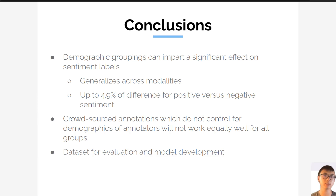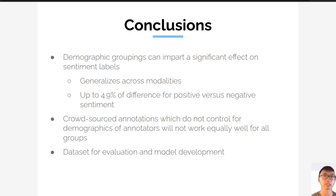In summary, we found that demographic groupings can impart a significant effect on sentiment labels, and that it also generalizes across all modalities. This effect is quite large even when performing relatively straightforward tasks such as binary sentiment classification, and we can observe up to 4.9% of a difference in accuracy. Additionally, we show that crowdsourced annotations which do not control for demographics of annotators will not work equally well for all groups, especially underrepresented groups. We hope that HCI researchers and ML researchers can work together to solve this problem. We also released this dataset to help out with this research, and we hope it can be used for development of less biased models. We encourage those who are interested to check out our paper, as we have many other comparisons between different demographics, different modalities, and a lot of data listed there. Thank you.